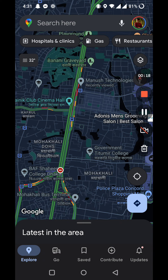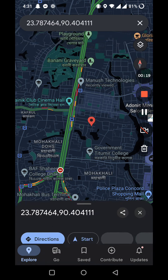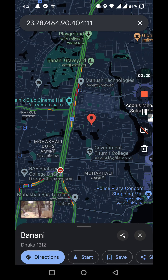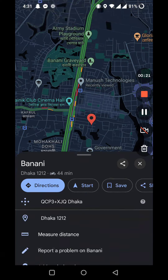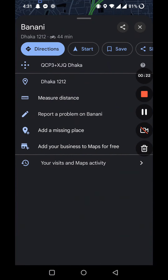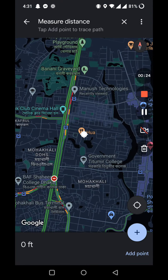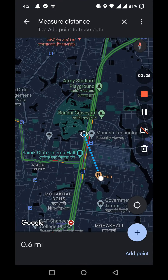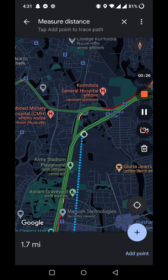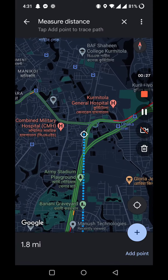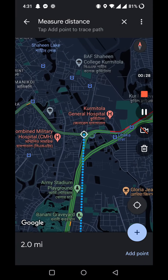Swipe up here and you will find 'Measure Distance.' From this option you can measure the distance to any point that you want to measure.